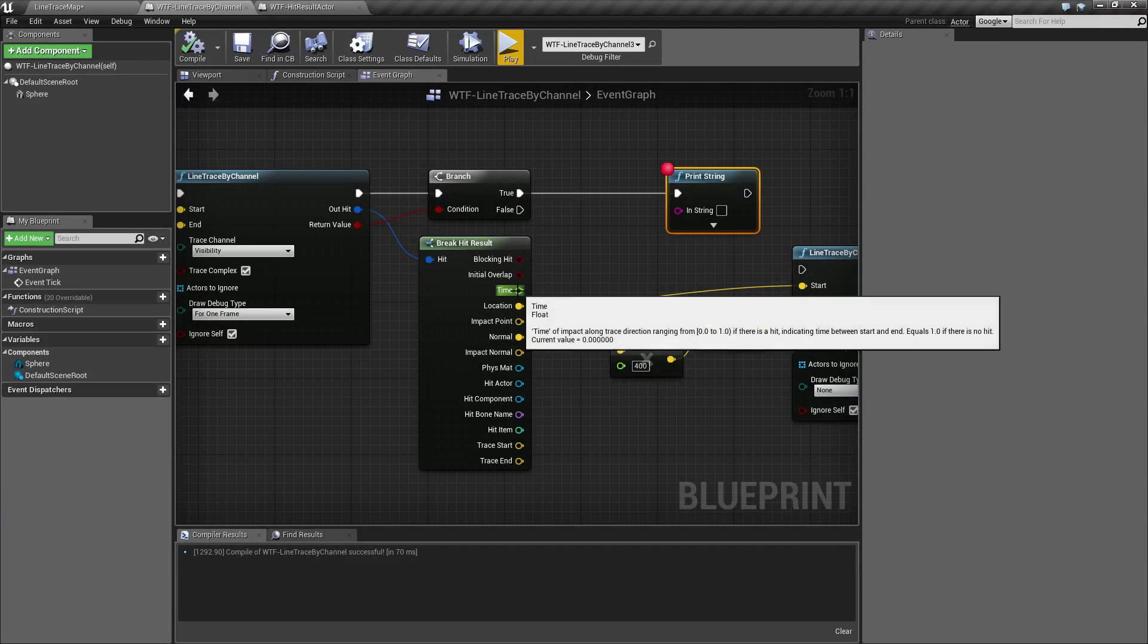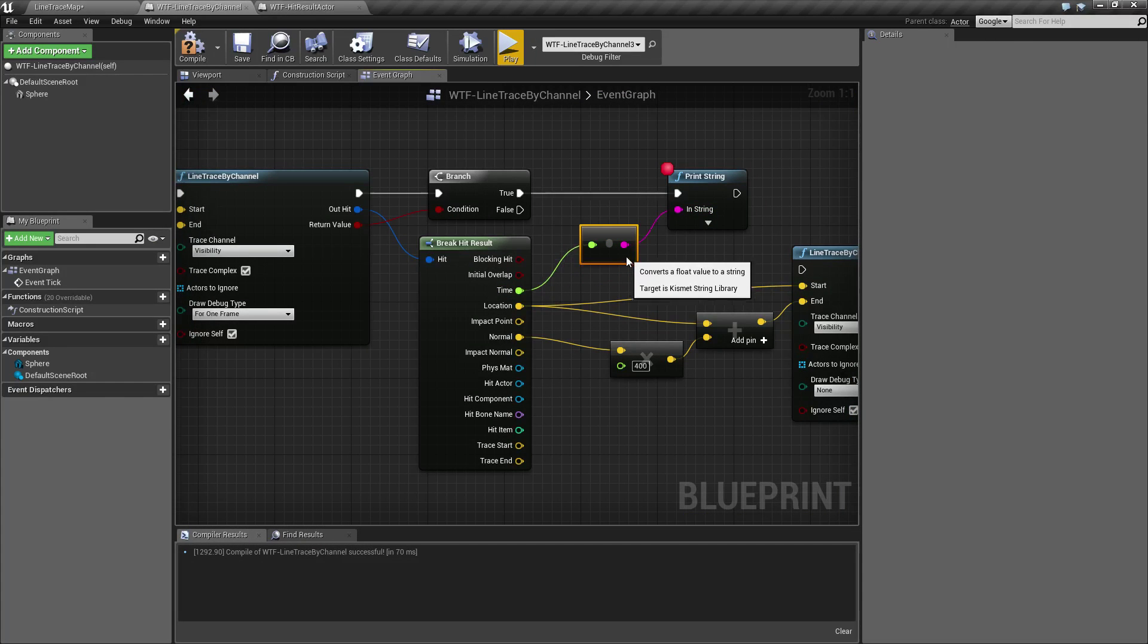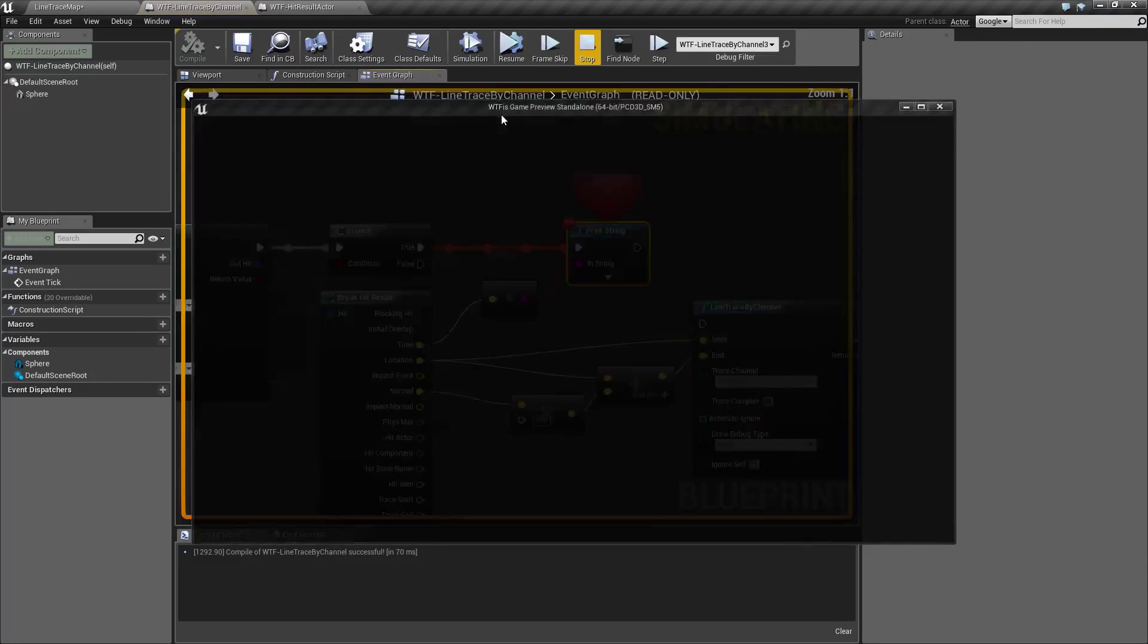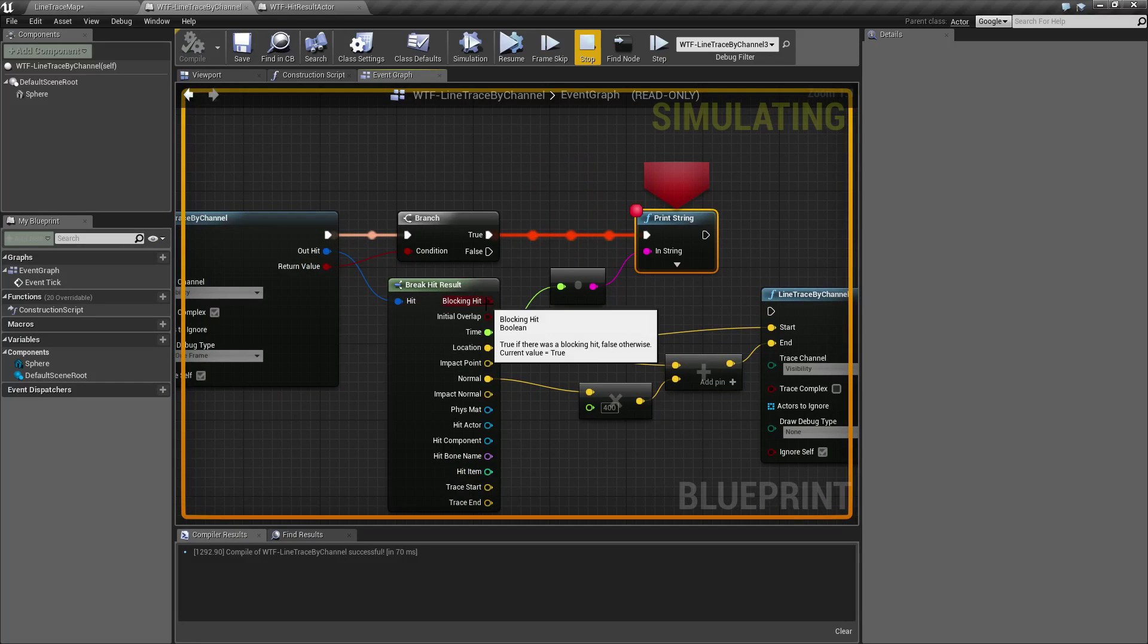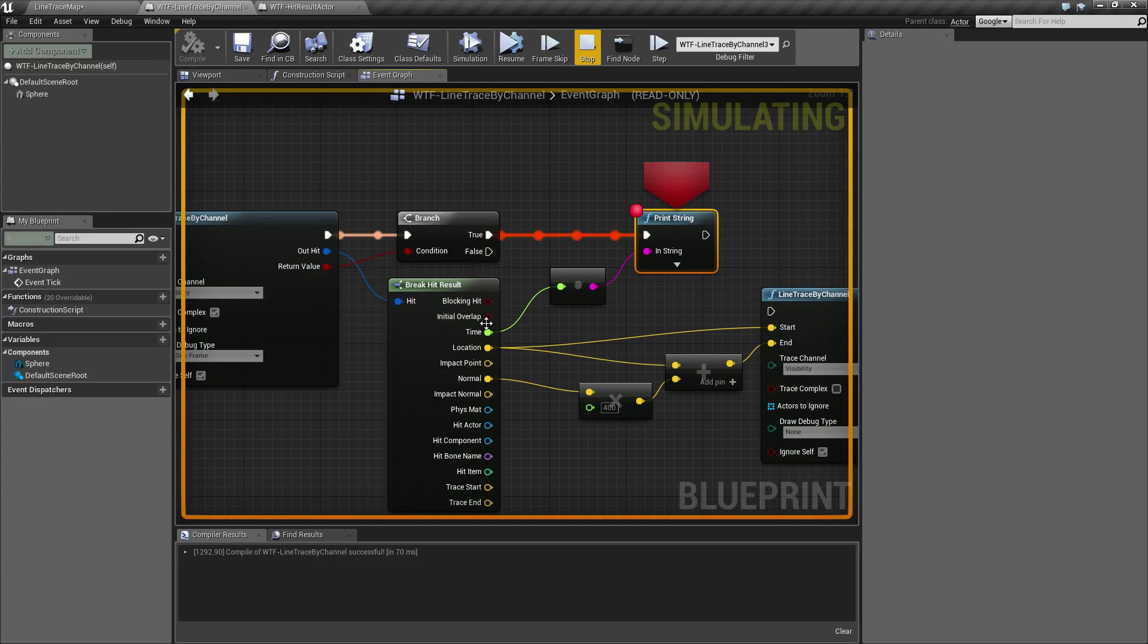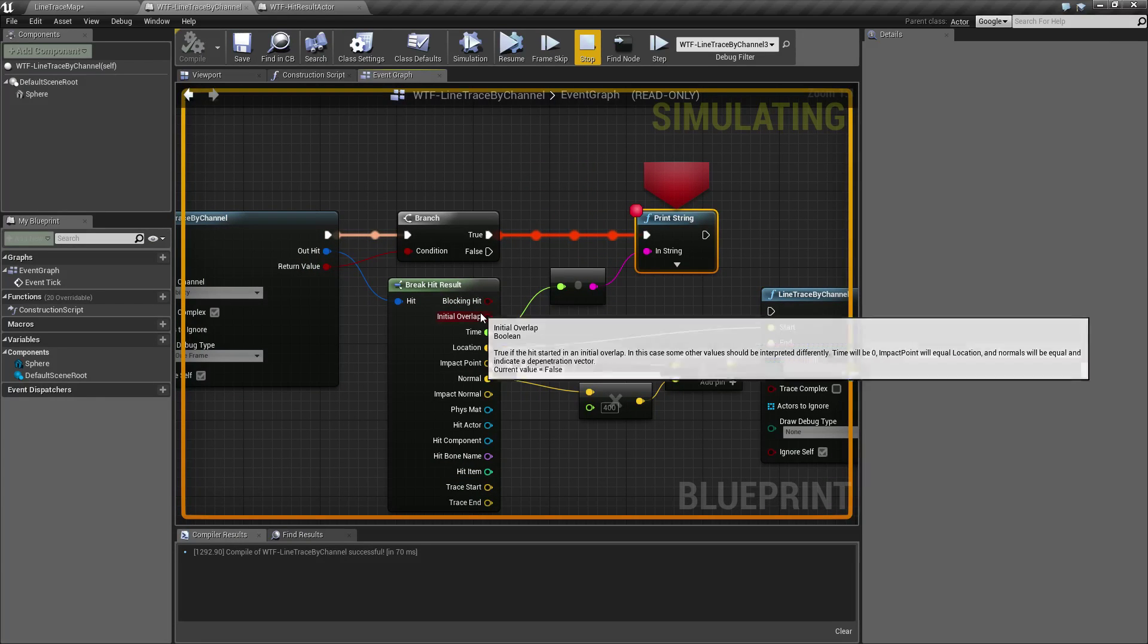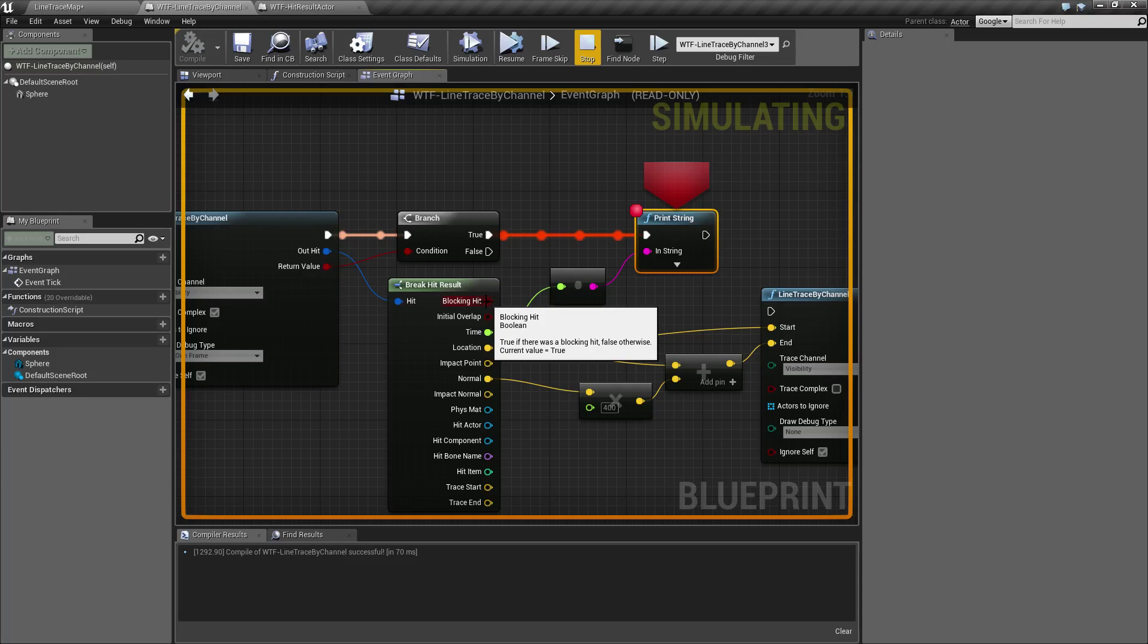What we need to do is simply access one of our variables and run it again. Now we can actually get results back that are valid for our hit and we're going to go over them. So the first one is blocking hit. Was there an actual hit from this hit result? Is it true or false? If it was true, then we have a blocking hit. If it was false, nothing was hit by our trace.